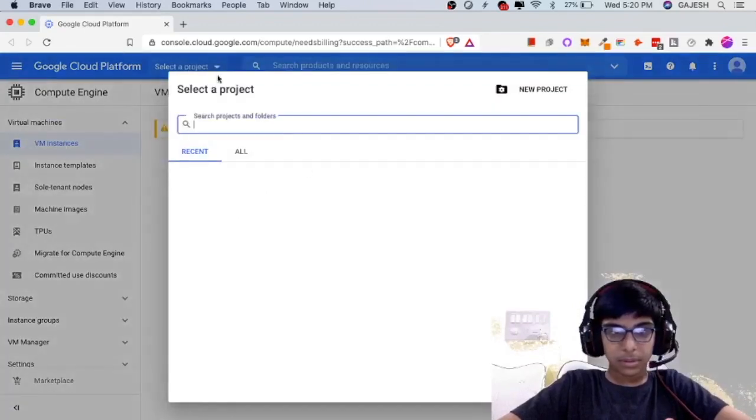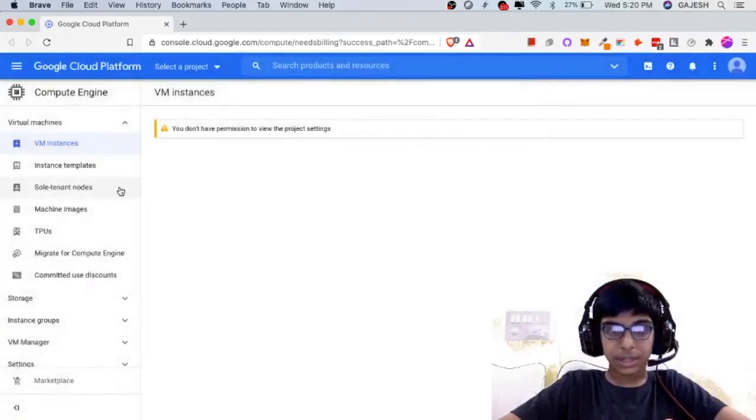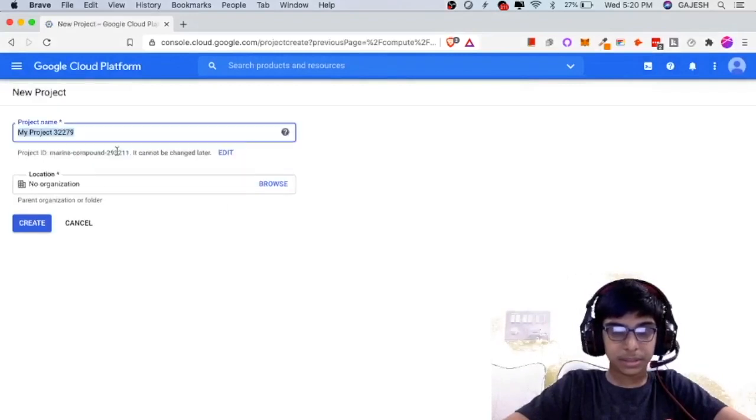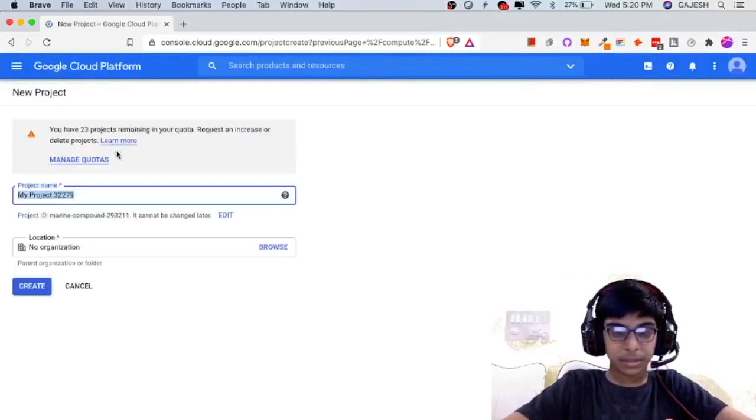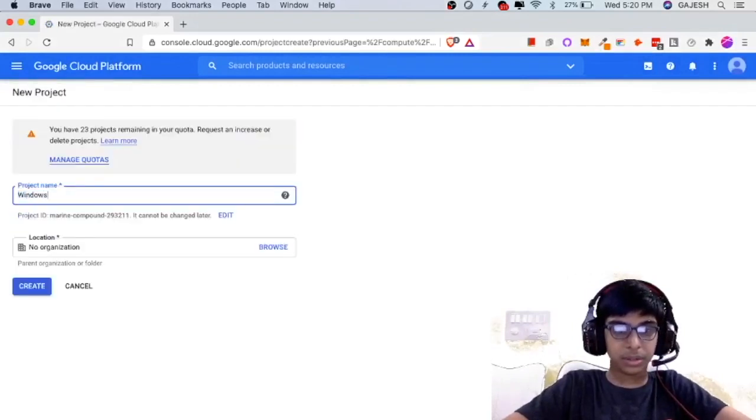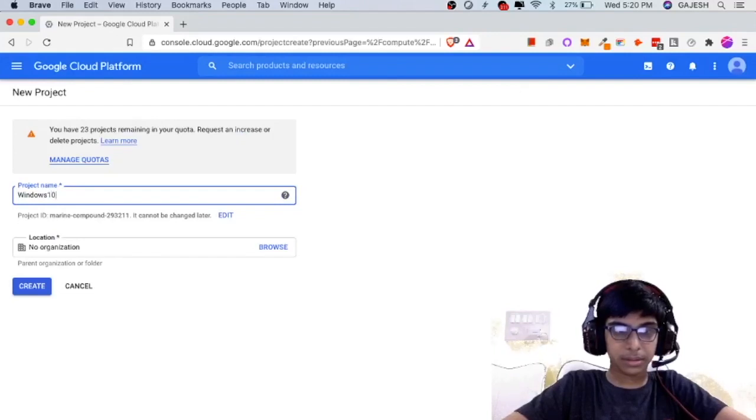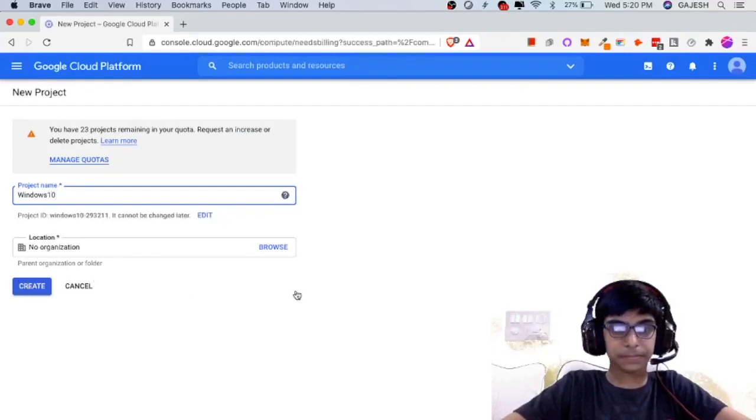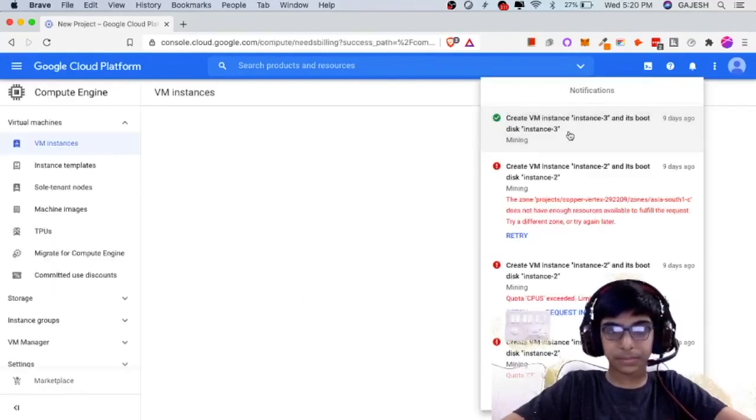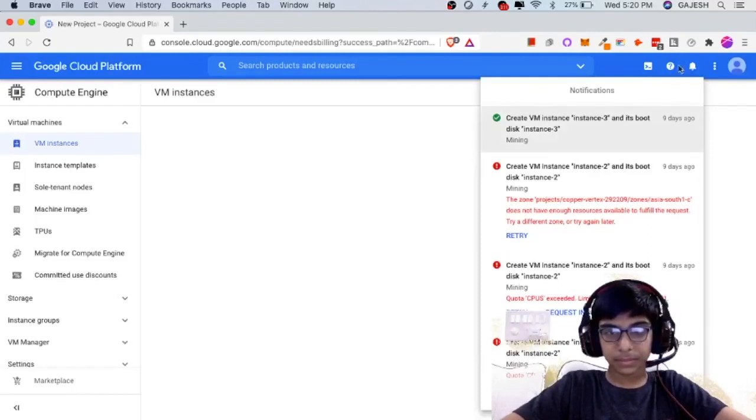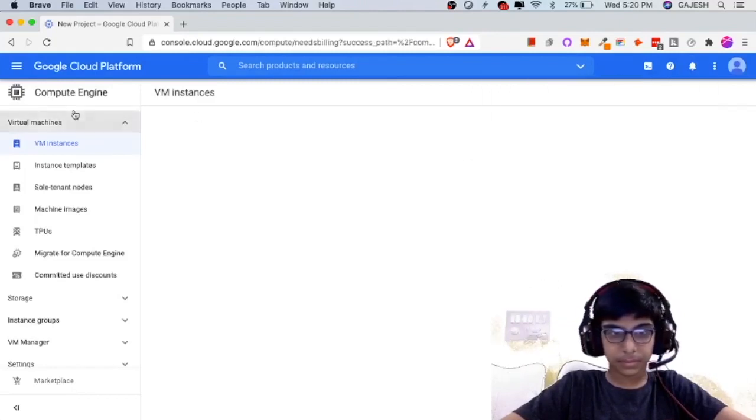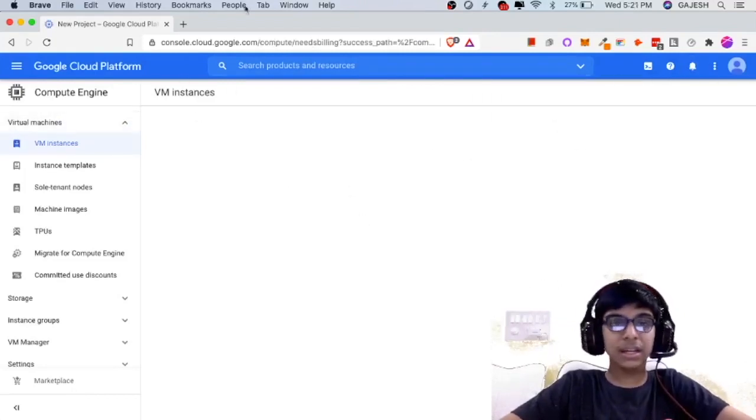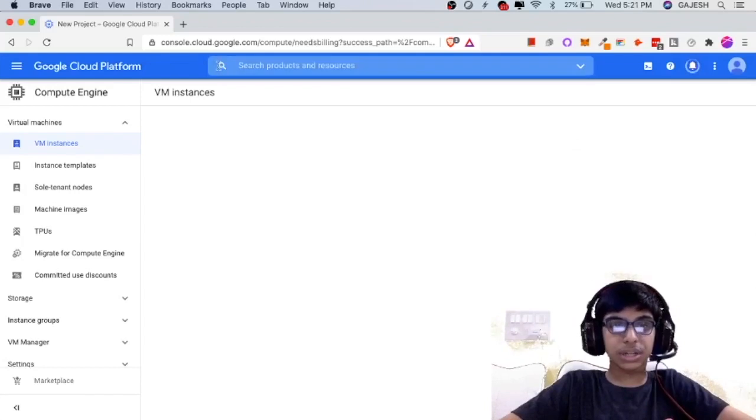Select create a new project and name it as Windows 10. Create. Now it is creating the project.